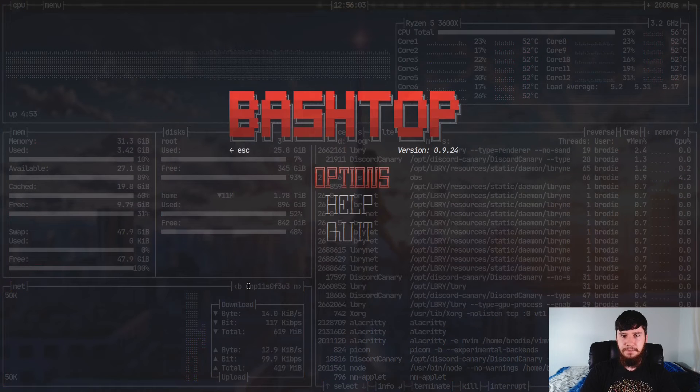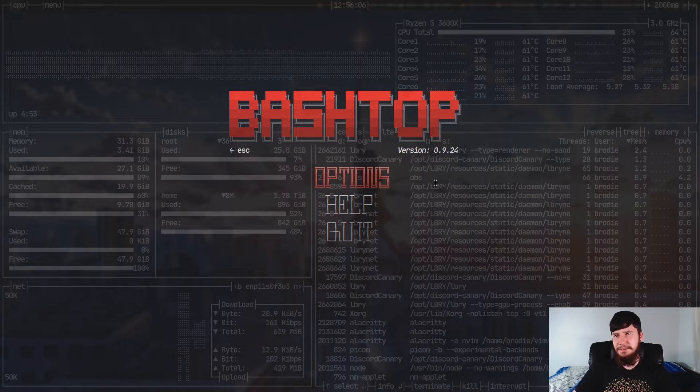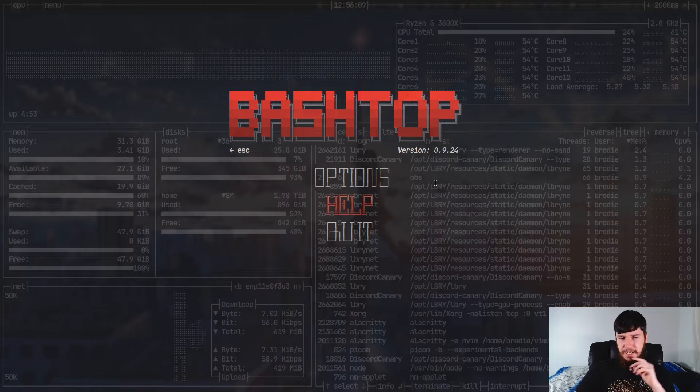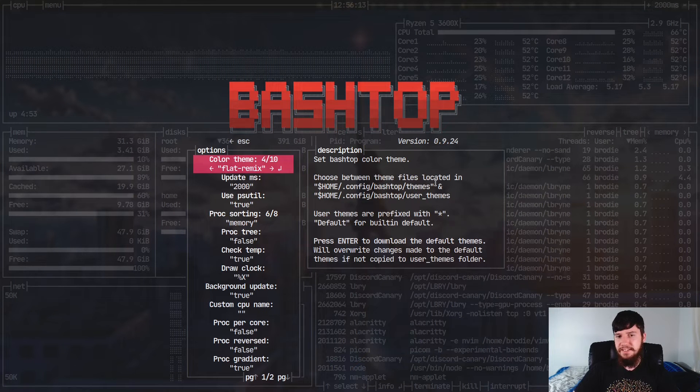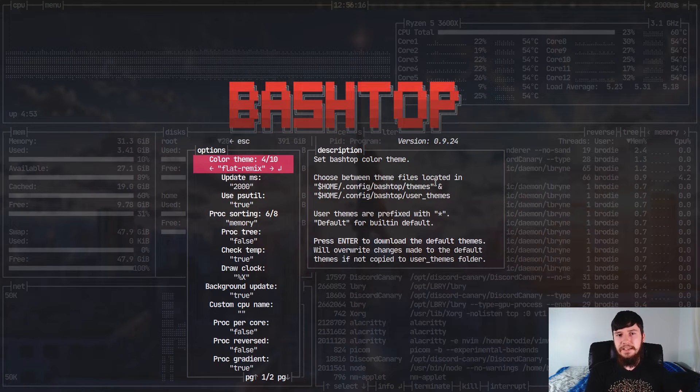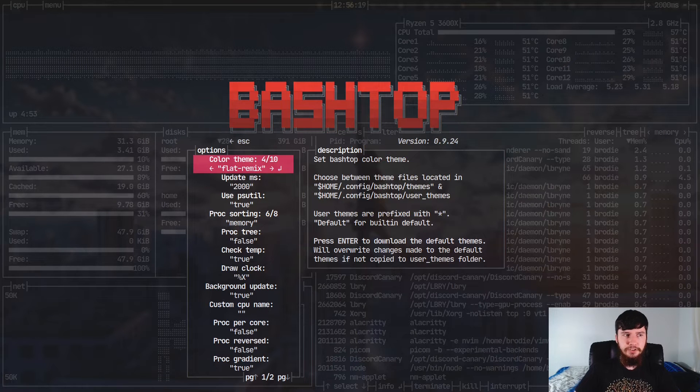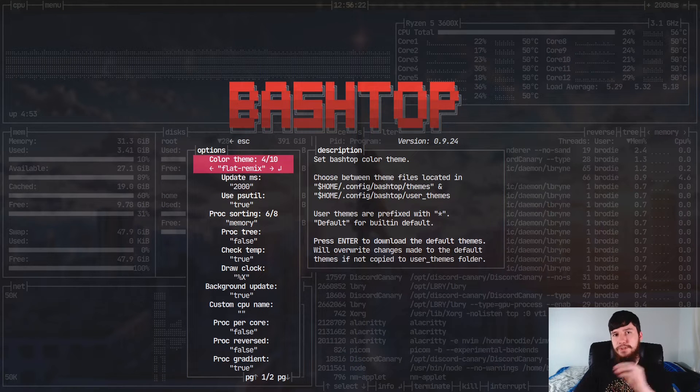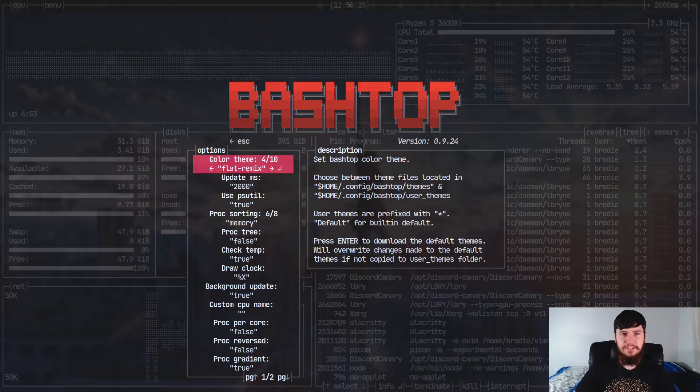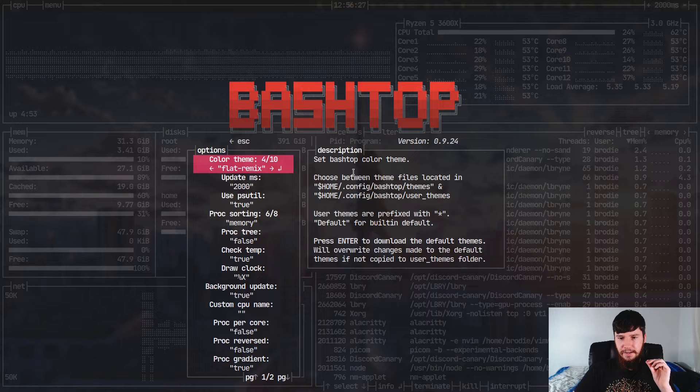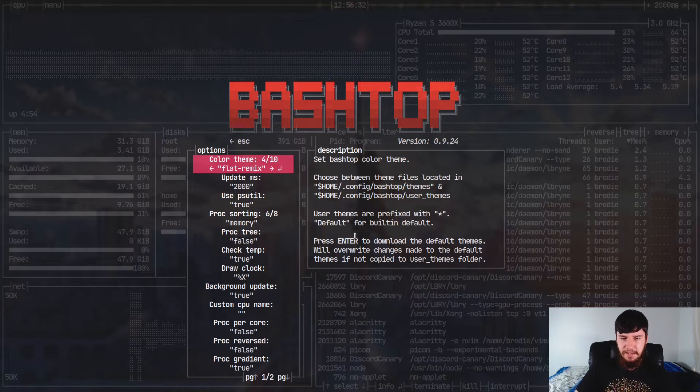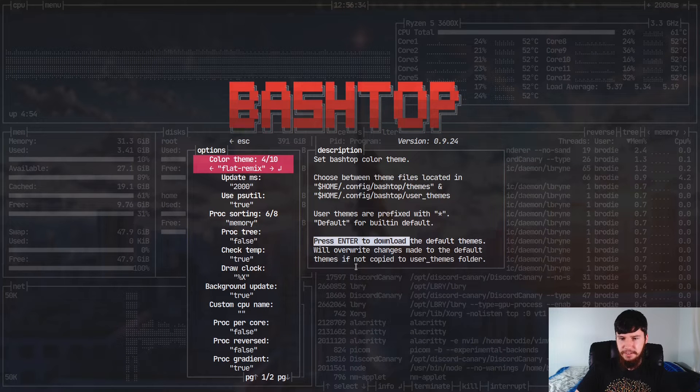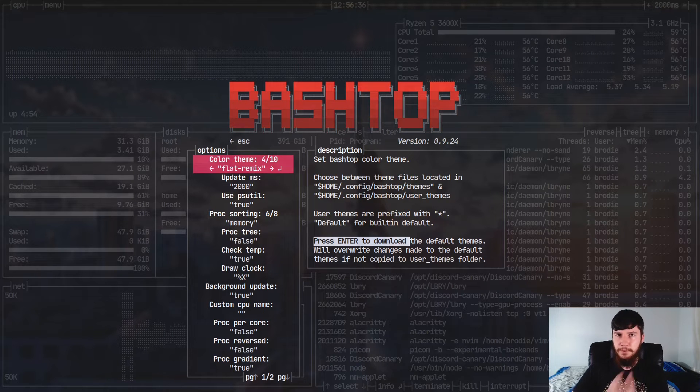Now, there's a couple of things in here, like for example, the options, and the options in here basically will let you configure everything that can be configured in the configuration file. So you don't actually have to go and modify the config file, you can do all of the configuration inside of the application, which is always really cool to see. Now, by default, when you go and download this application, it won't actually come with any themes. But as you can see, if you go and press enter on this, it will go download all the default themes.